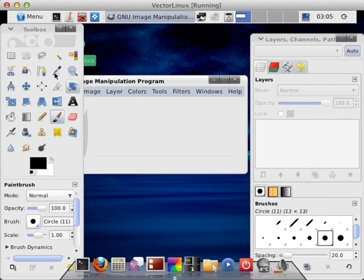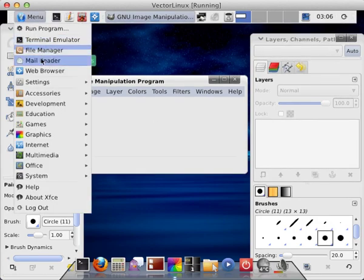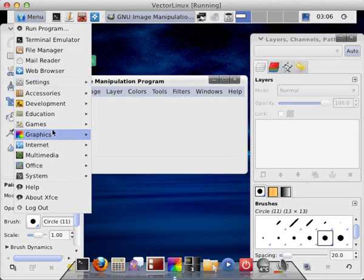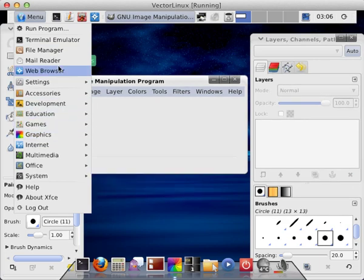And VectorLinux comes with quite an assortment of software, as you can see. And again, a little bit of emphasis on graphical interface. I like it. It's all on one CD.